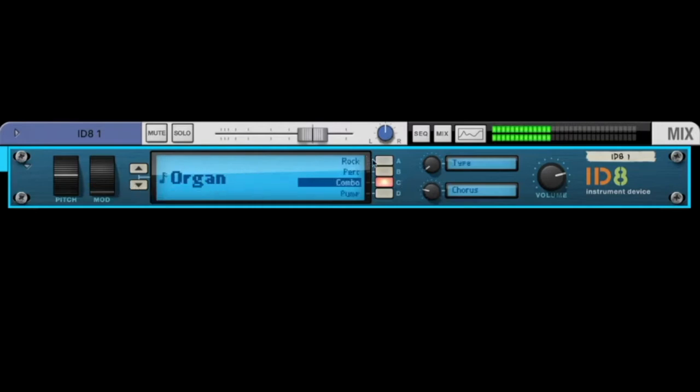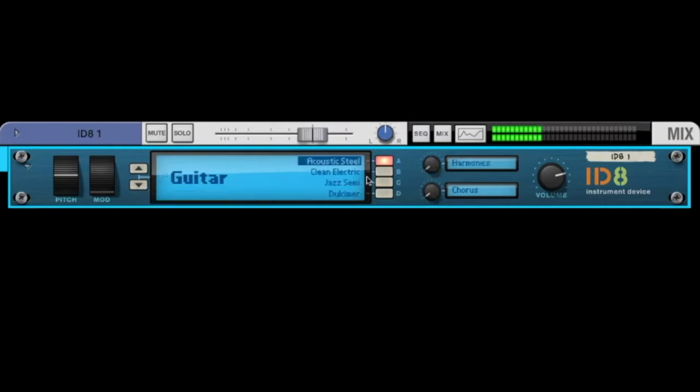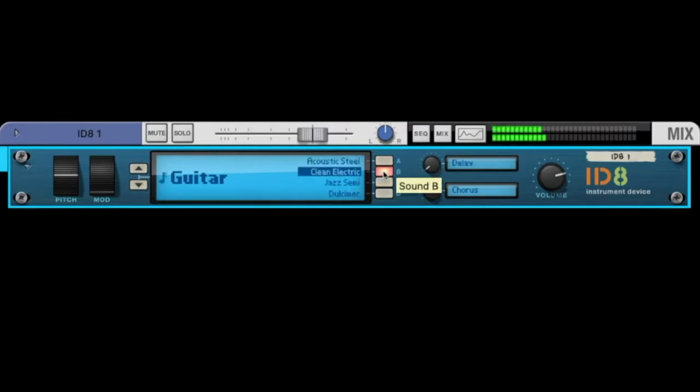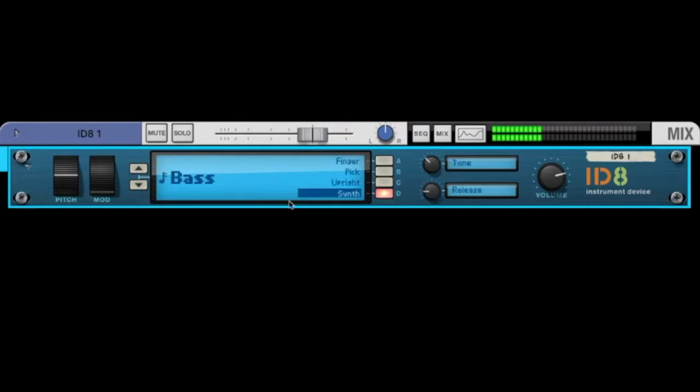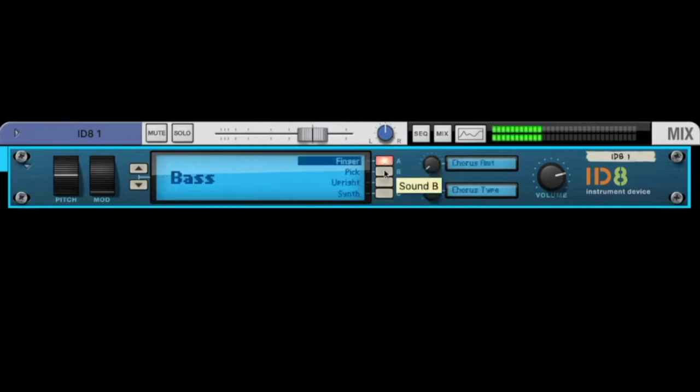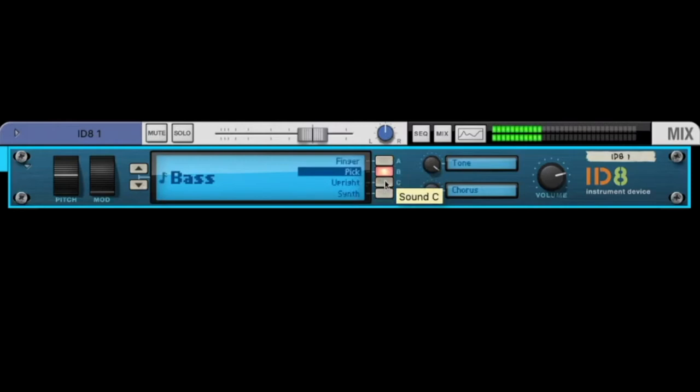And what else do we have? Some organs. We have some guitars - acoustic steel or clean electric. And some others.